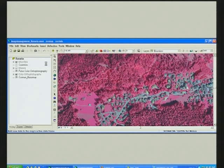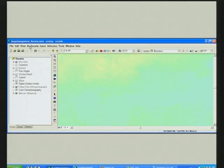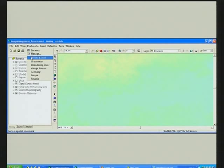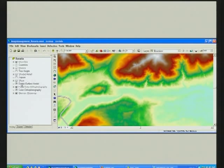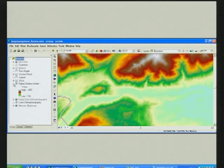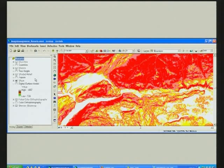Note that a single raster dataset is going to be used as a source for a number of different services we will be showing you. This is a terrain model being returned by the server as elevation values. This is a slope map — the server is dynamically computing the values. Similarly, an aspect map.